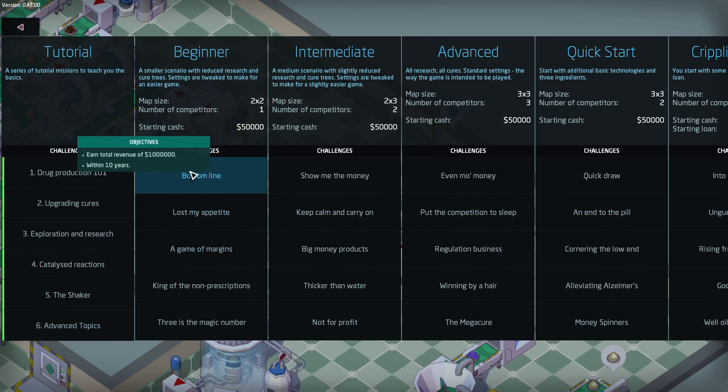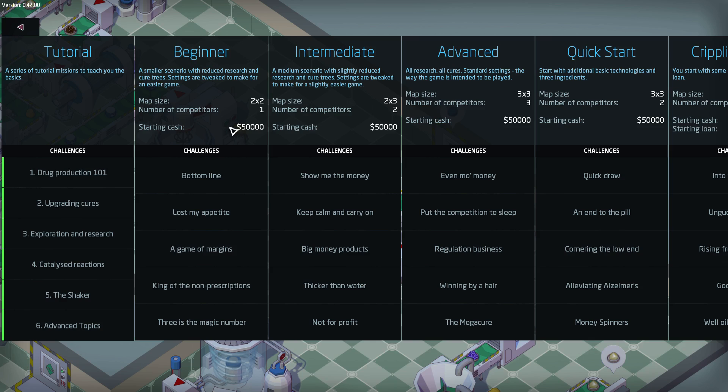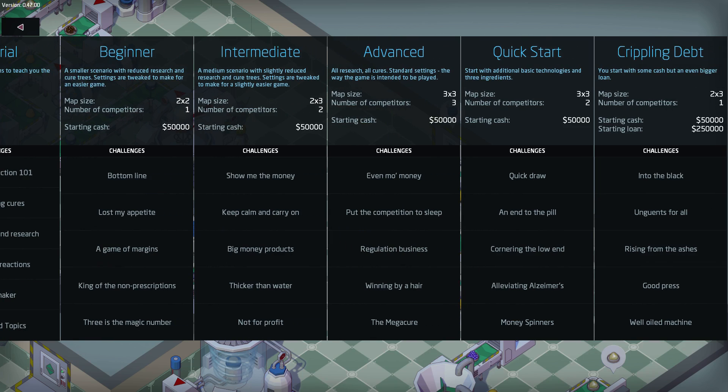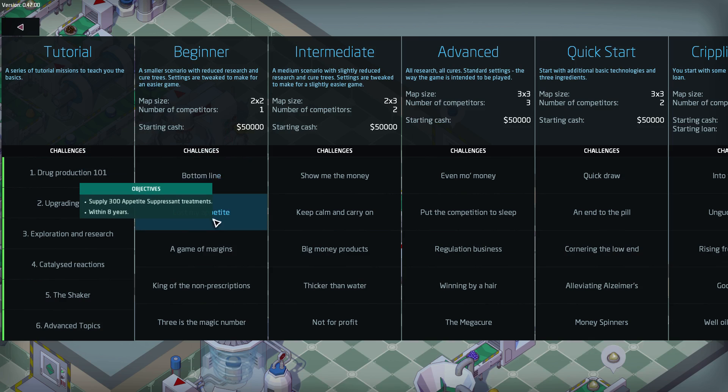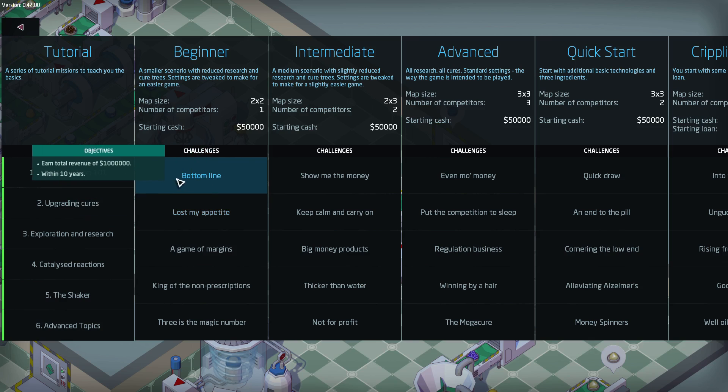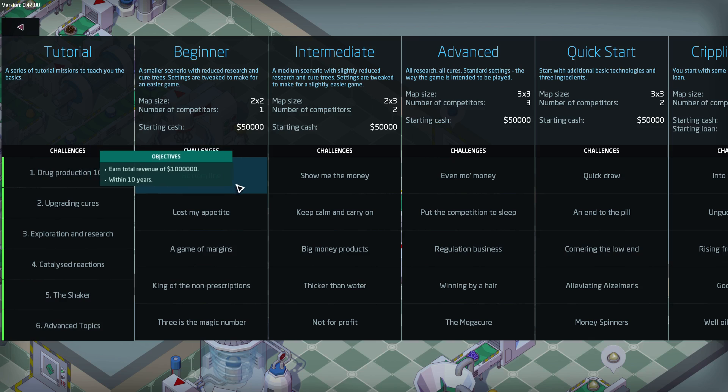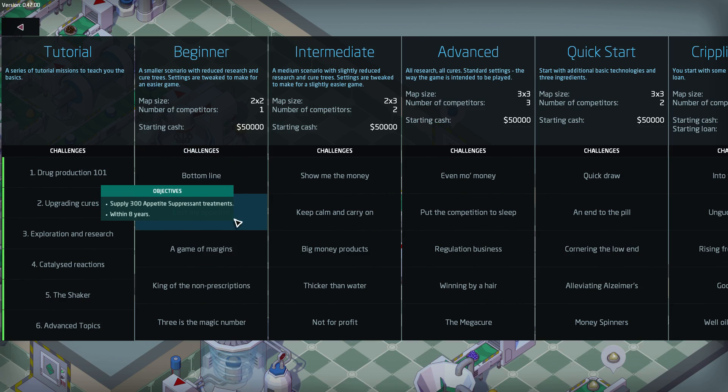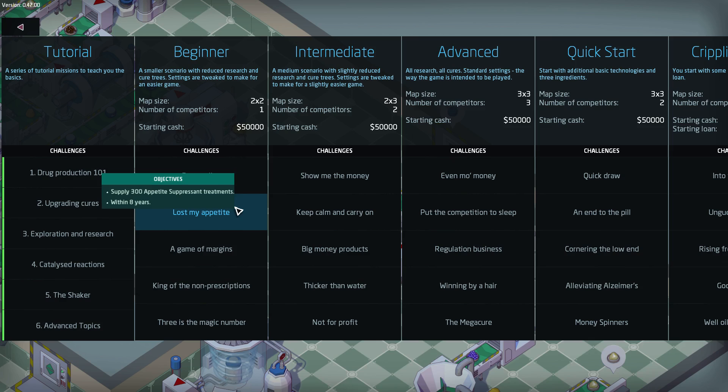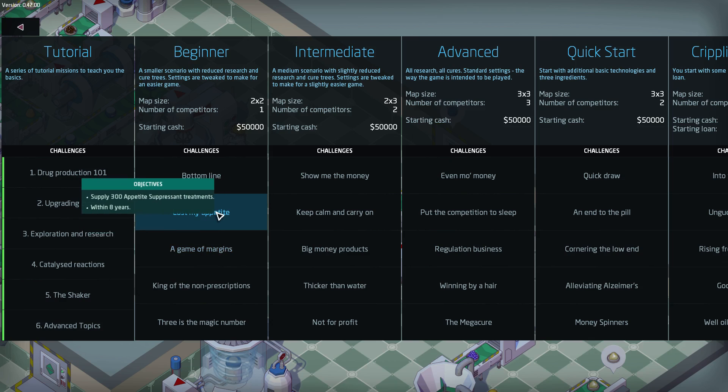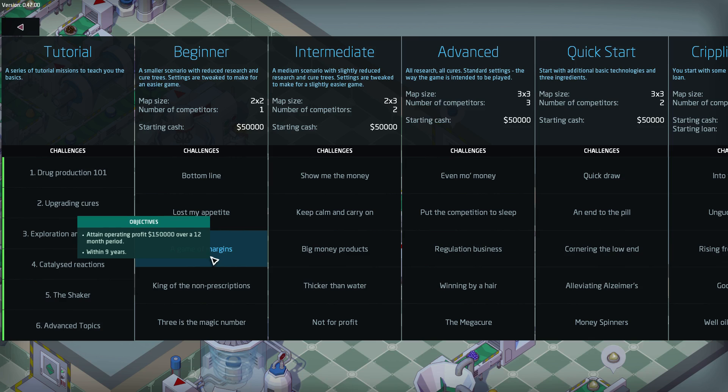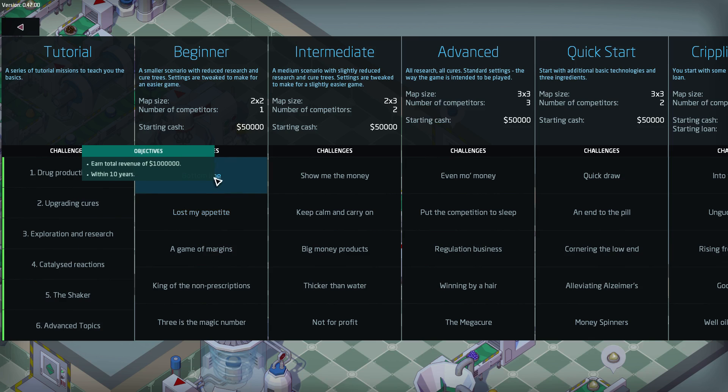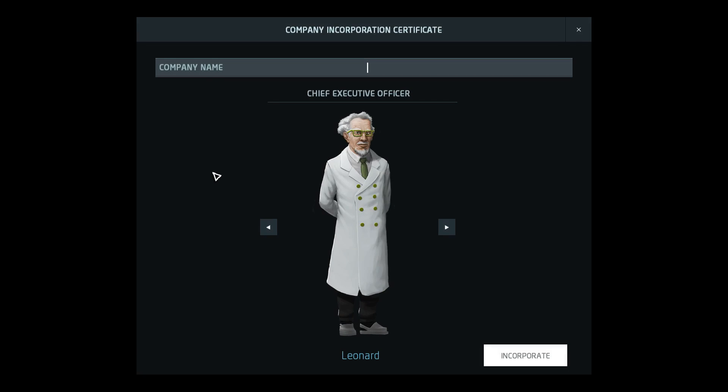What I need to do is basically start here. The challenges, so you've got your beginner, intermediate, advanced, quick start, crippling debt. We don't want to do that. But beginner, it gives you your map size 2x2. You've got one competitor and you've got a starting cash of 50,000. So in this one, bottom line, your challenge is to earn total revenue of, I believe that's a million within 10 years. Your next one here is supply 300 appetite suppressant treatments within 8 years. And that kind of plays into the whole research, sending people out to discover new ingredients, new chemicals, bringing them in, working out ways to create these things.